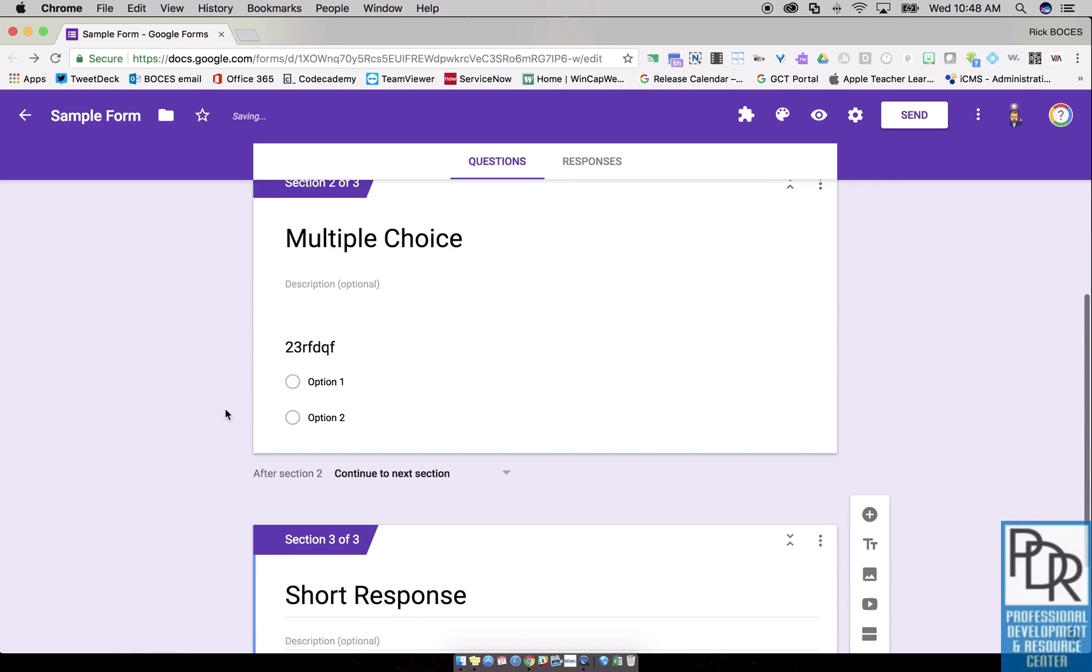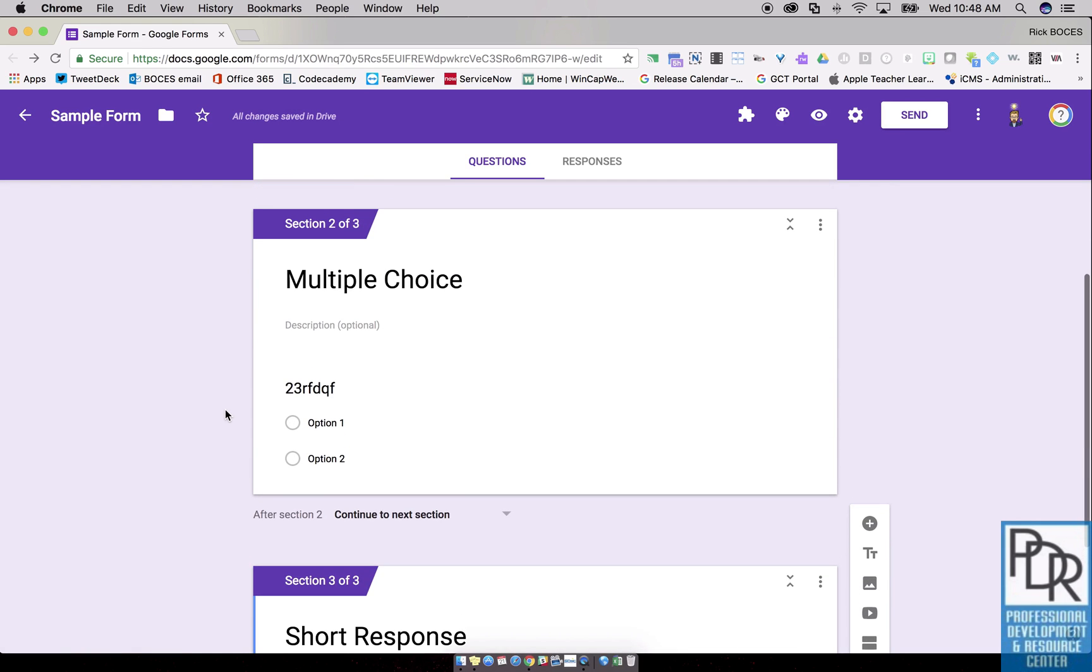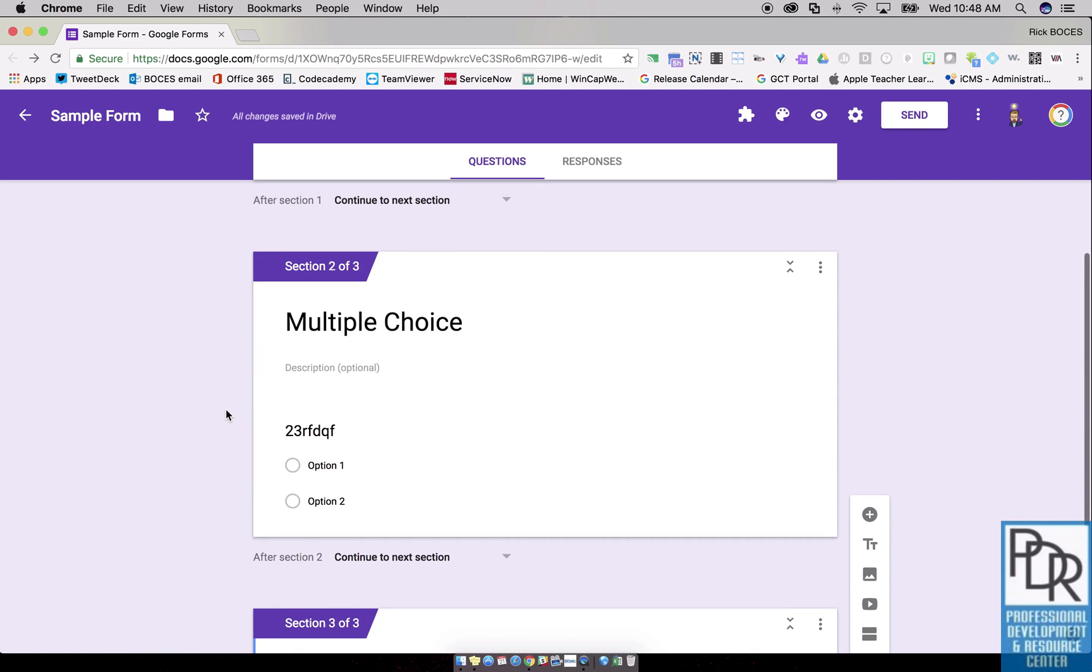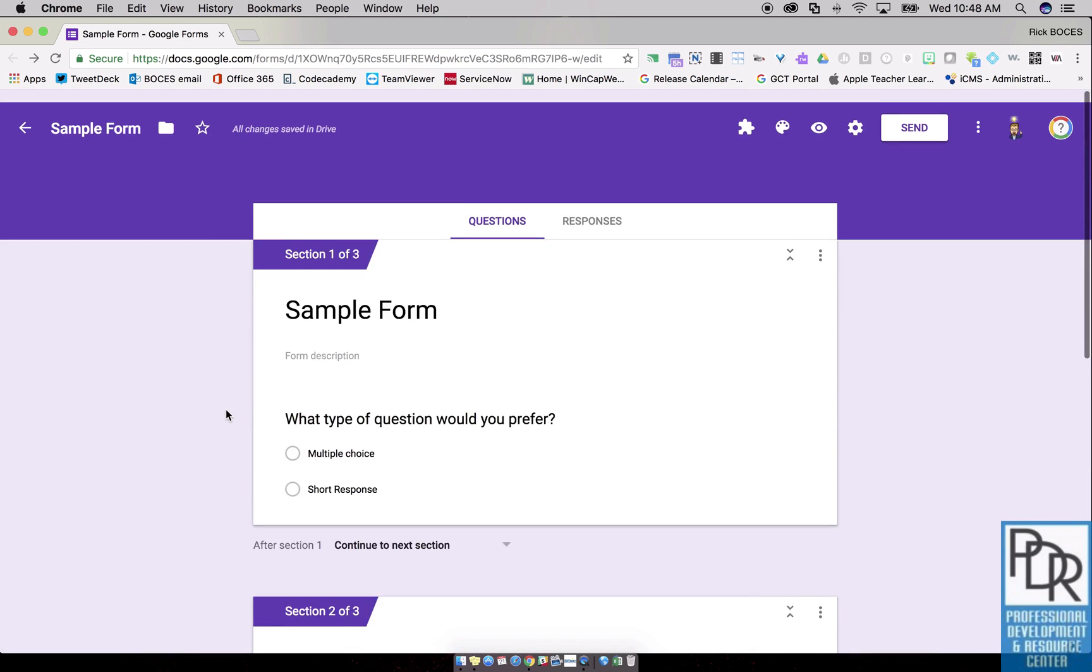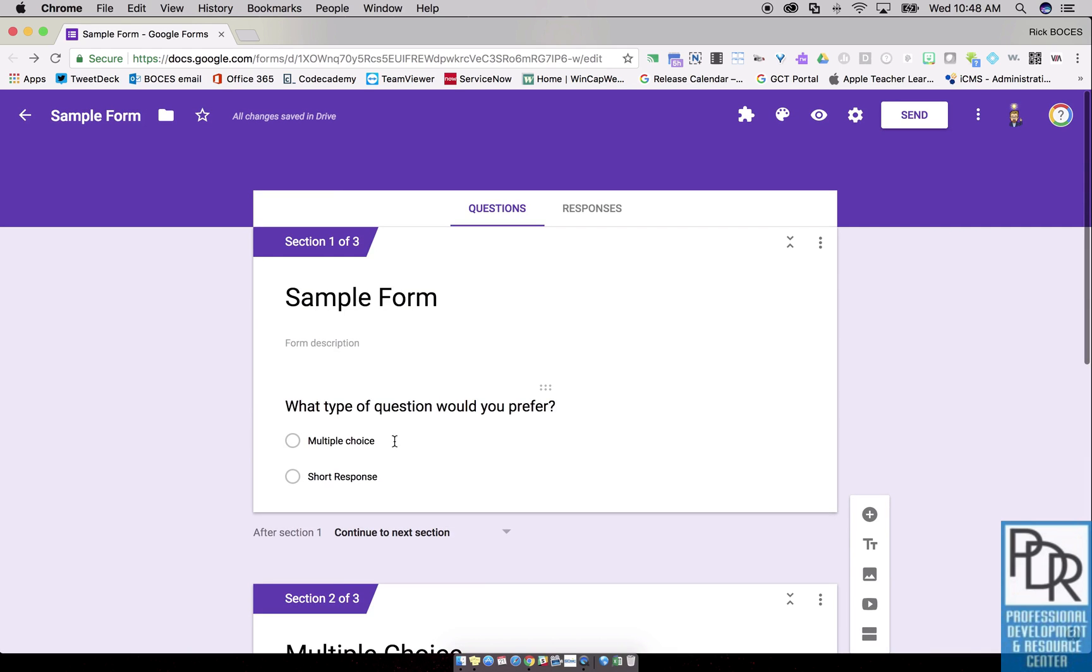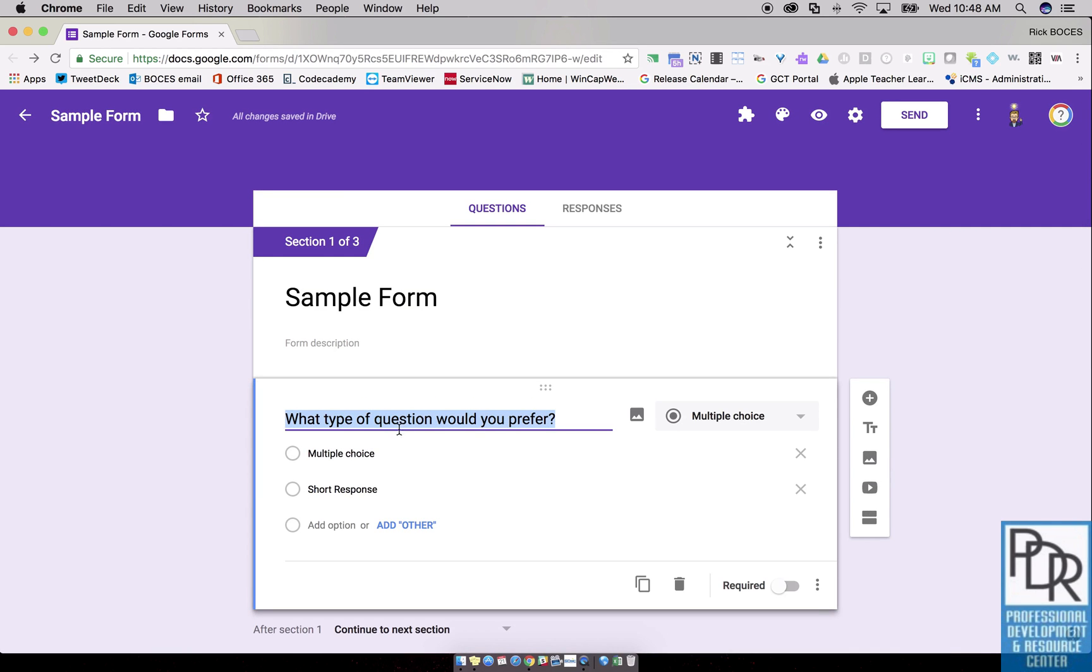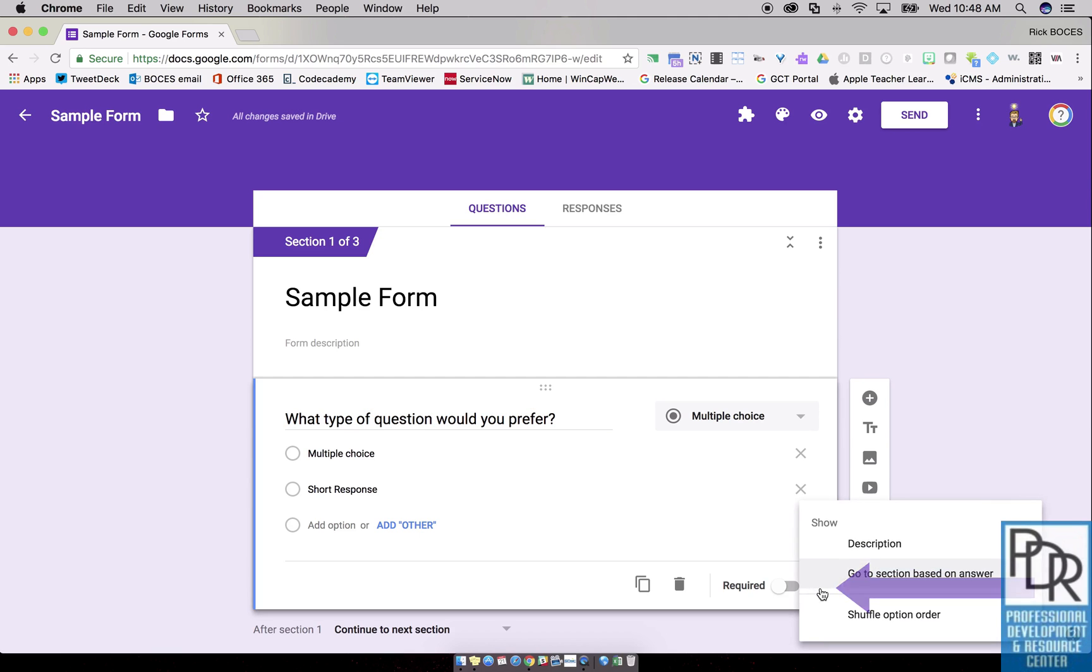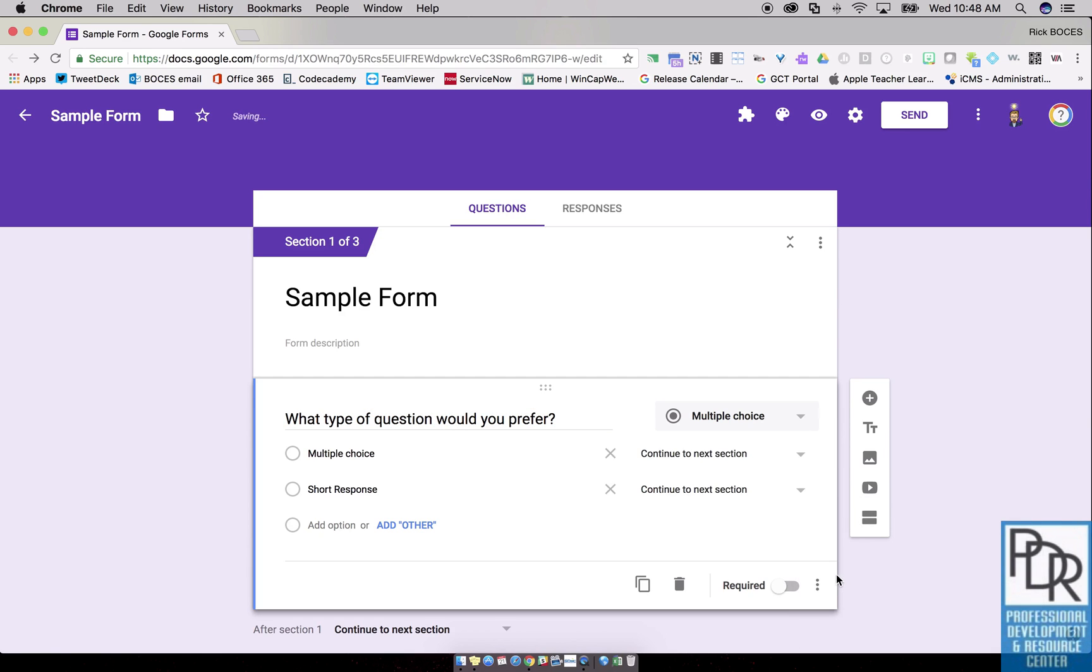Now how do I get my people to go to those sections correctly? Well, back up at the fork question, the one where it changes. When you click on that you get your options and all your different things. Down in the bottom right hand corner, click on these three vertical dots and select go to section based on answer.